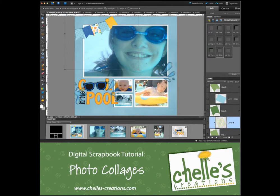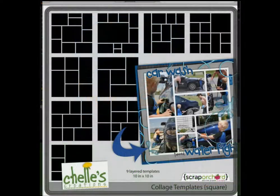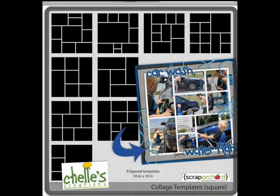Hi, this is Shell of Shells Creations. Today I want to show you how quick and easy it is to create a collage using collage templates.